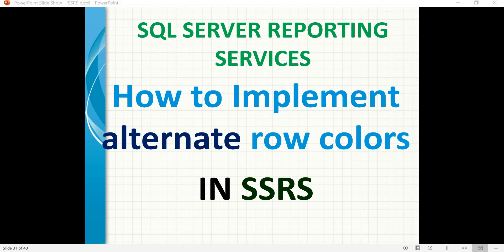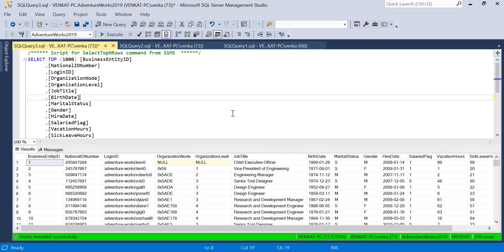Hello friends! In this video, let's talk about how to work with alternate row colors in SSRS. This is one of the important features in SSRS which helps to improve the user experience. We almost use this for tabular reports.